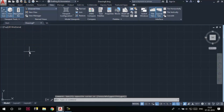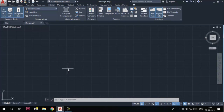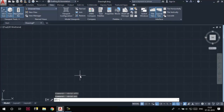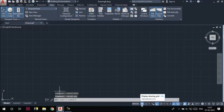This is the drawing area where we actually draw sketches. The horizontal and vertical lines here are called grid lines. You can toggle the visibility of grid lines using the F7 key. I turned the grid off using F7 and turned it back on again by pressing F7. You can also control the visibility of grids using the Grid Mode button in the status bar.